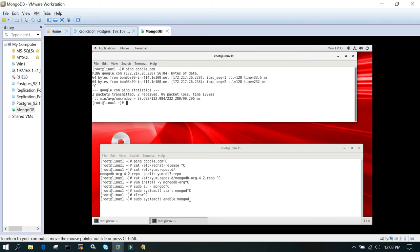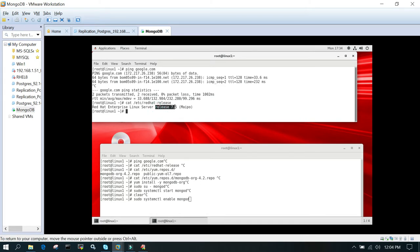And then we will check the /etc/redhat-release. That will tell us what release it is. So it is release 7.5.